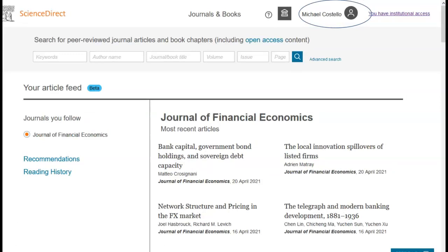There are a number of ways to search the ScienceDirect database. The quick search box is available on the homepage and at the top of the main pages in ScienceDirect. This is ideal for fast subject searches or very broad preliminary searching. However, to perform a more precise and detailed search, we recommend that you choose the advanced search option.